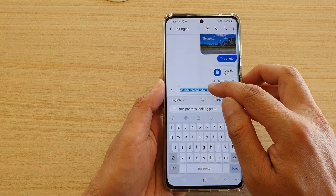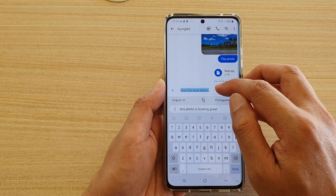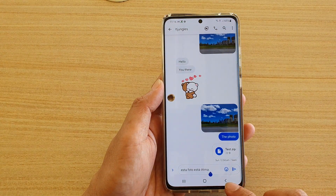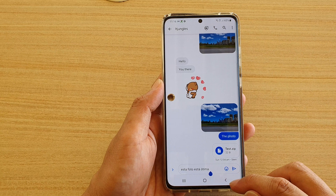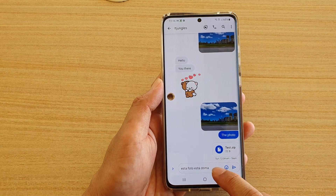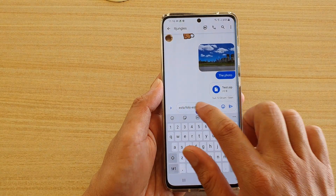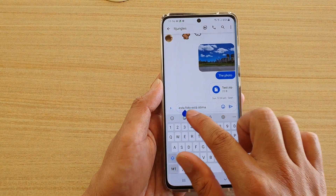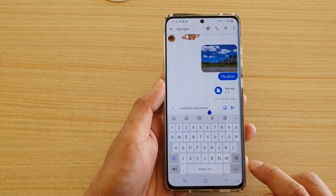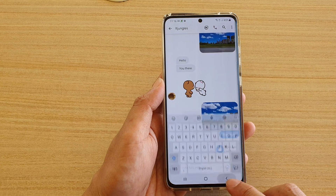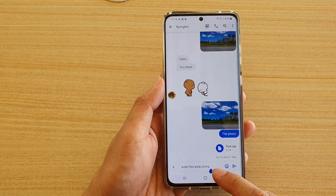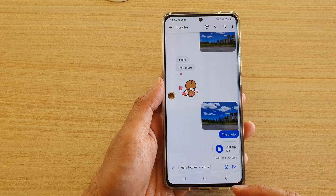That automatically gets translated and placed into the text box. Tap the down key to collapse the keyboard and you can see the translated text in the text box. Once you're happy with it, just tap the Send button.